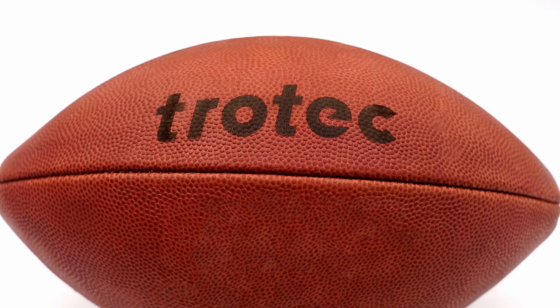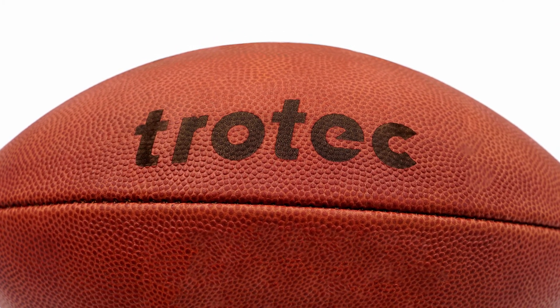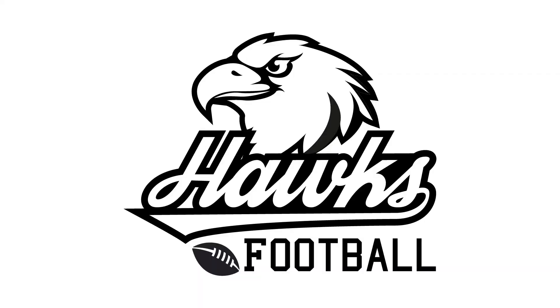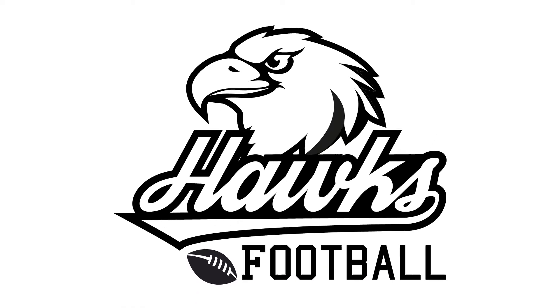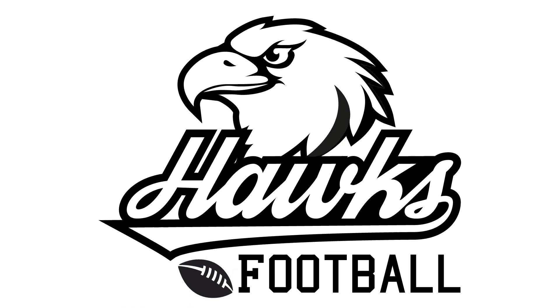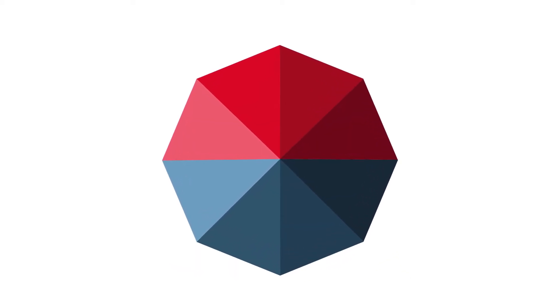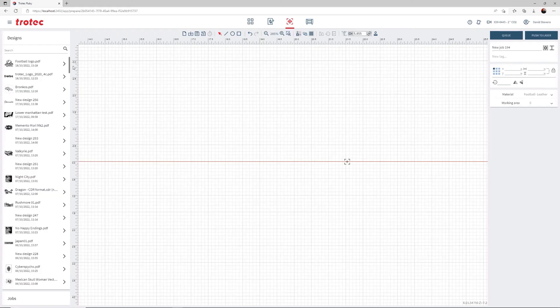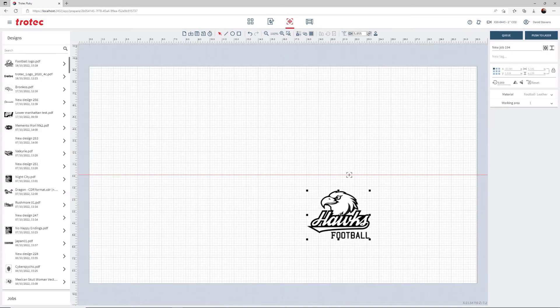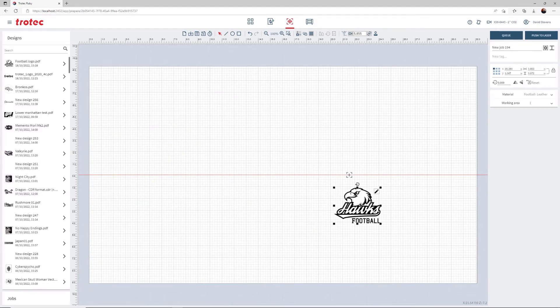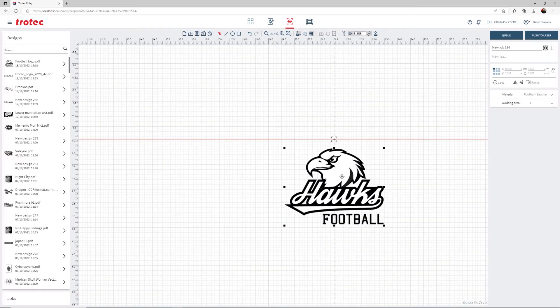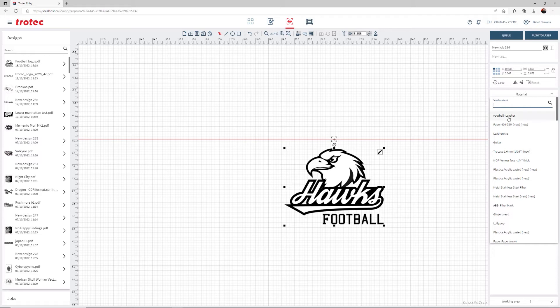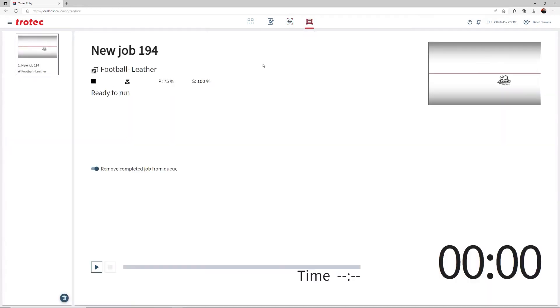Now to run a more complex and larger image into the football. Following the same process as the Trotec logo before, place the graphic into Ruby, position and adjust the size using the red dot pointer as reference, select the new football parameter, and send the new file to the laser for processing. Start the laser and engrave the new, more prominent graphic.